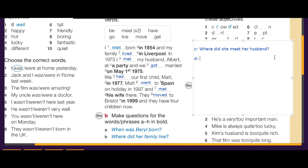Question D — 'on May 1st, 1975, we got married': we ask 'When did they get married?' The answer is on May 1st.